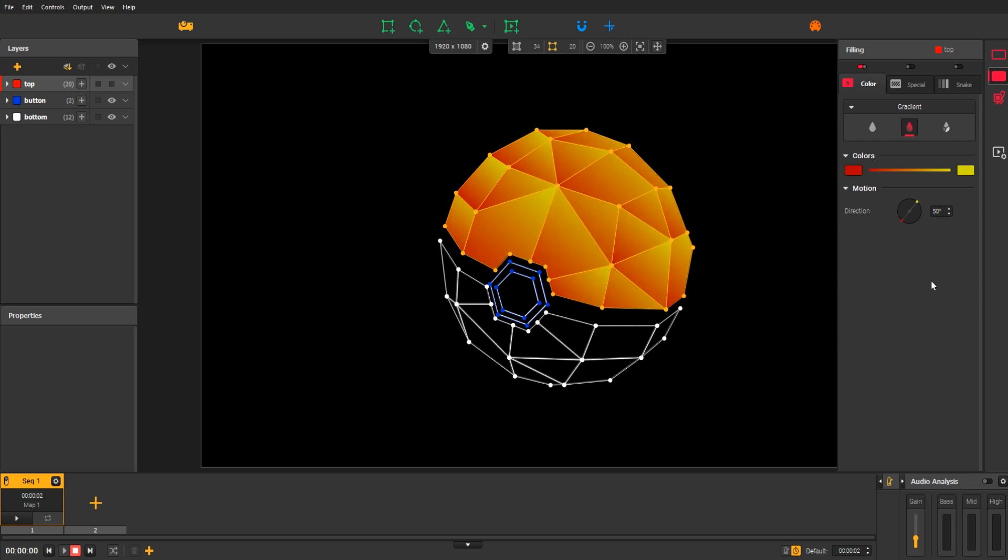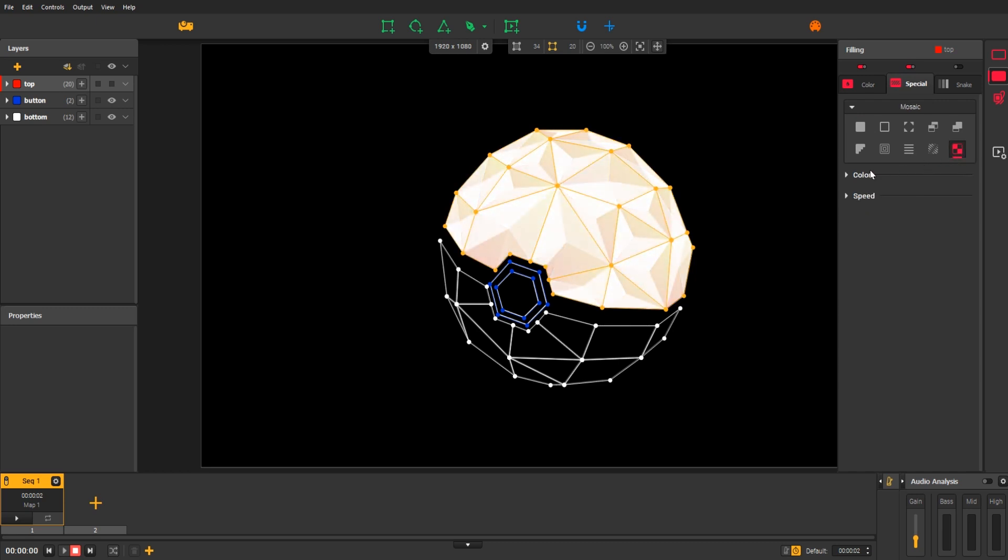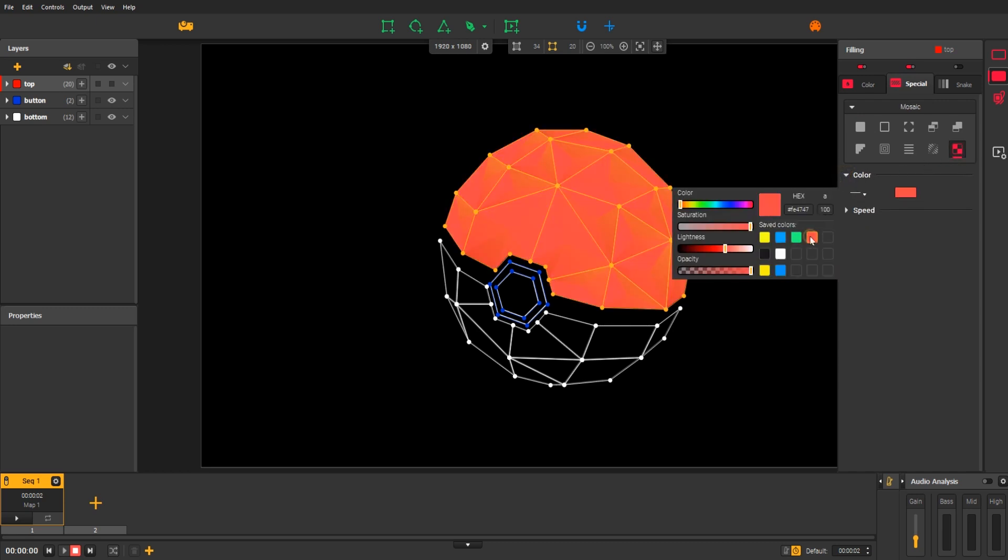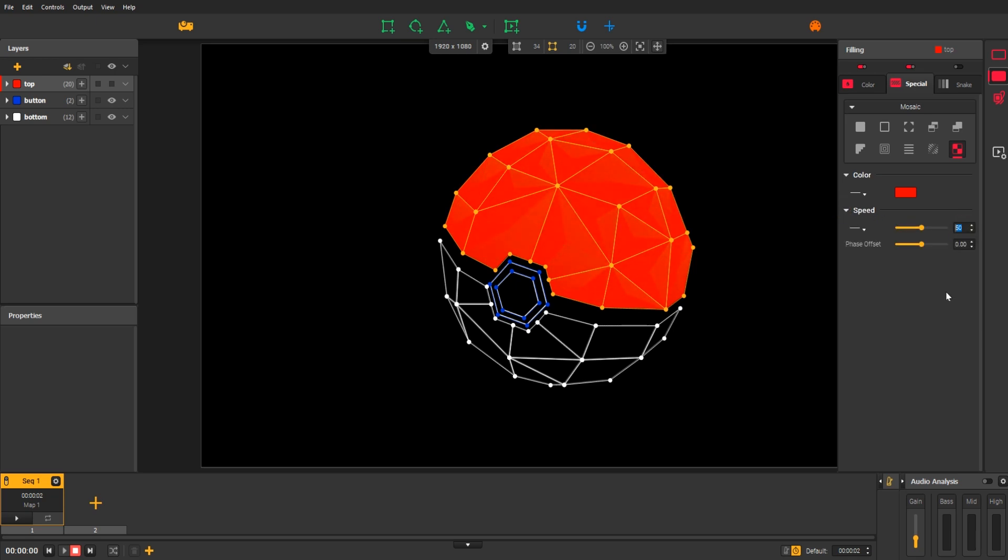You can also combine effects with each other, whether they belong to the same category or not. Let's activate a special effect, Black Mosaic. Change the color. Let's speed it up a bit. Nice.